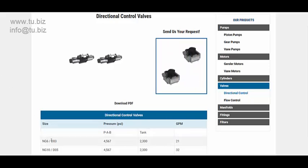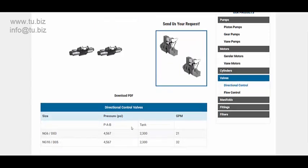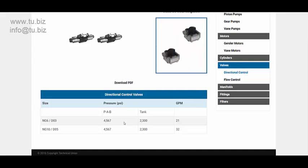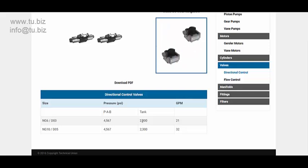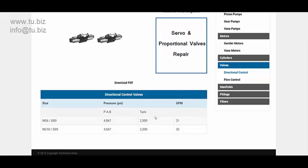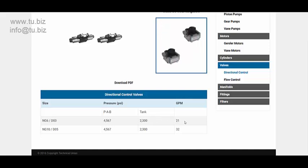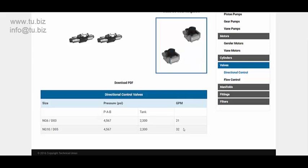We have D03 and D05, maximum operating pressure 4,567 psi, pressure to tank is 2,300. The D03 has a maximum GPM of 21 GPM and the D05 has a maximum GPM of 32 GPM.